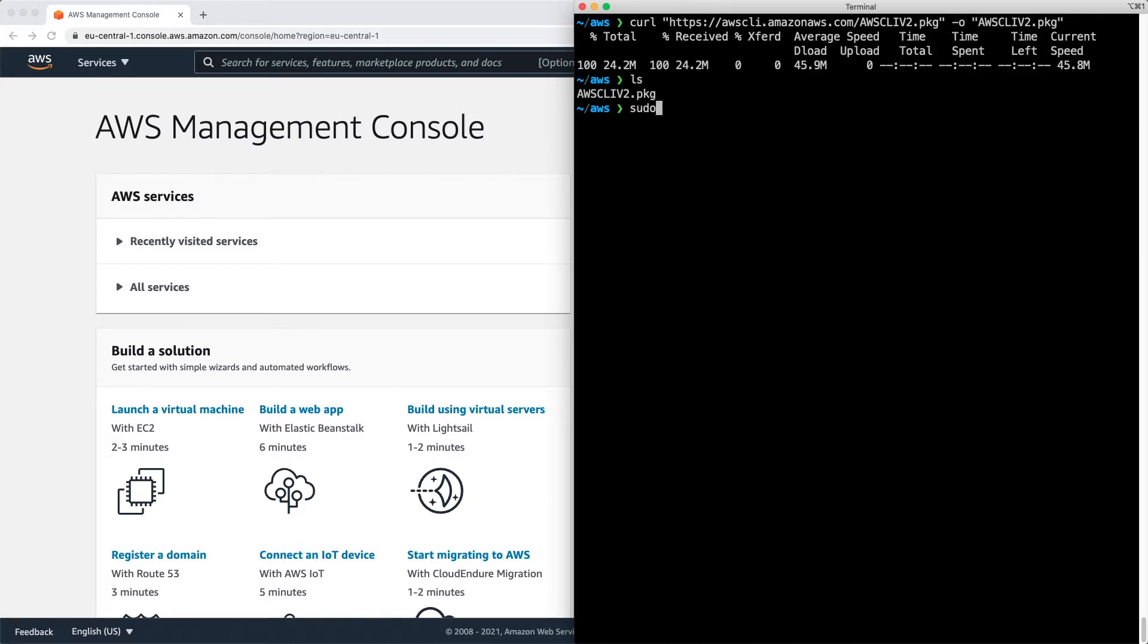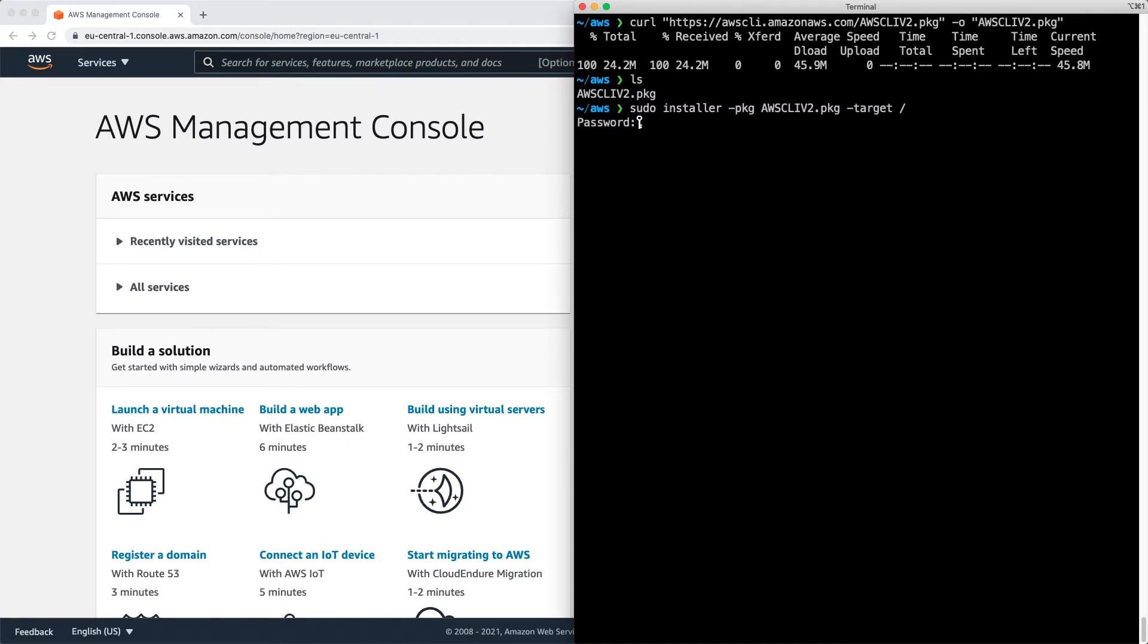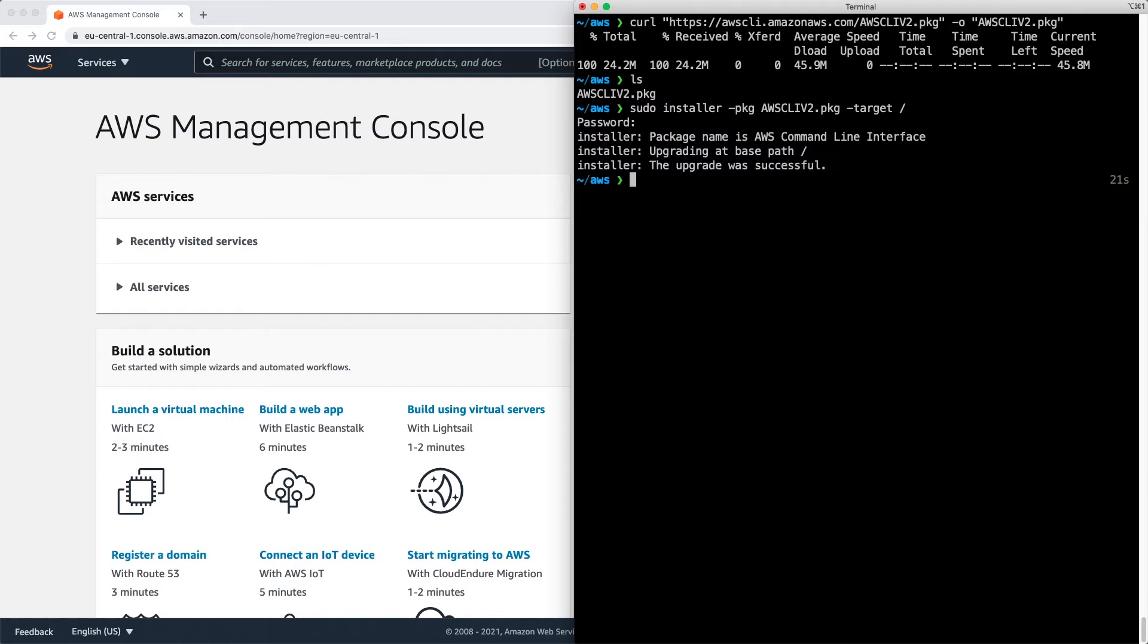Next I'm going to sudo installer package awscliv2.package and the target will be the root directory. Type in my password, press return. And now it's installing. And here we go.